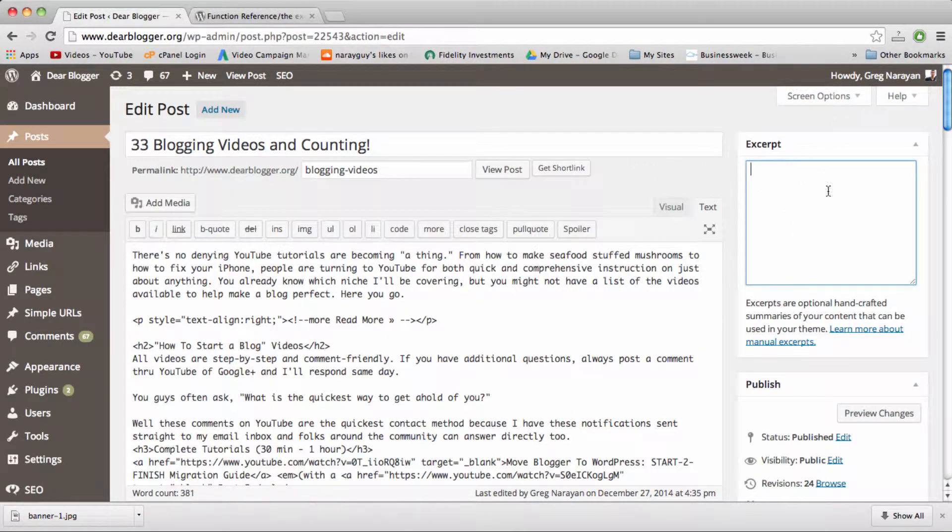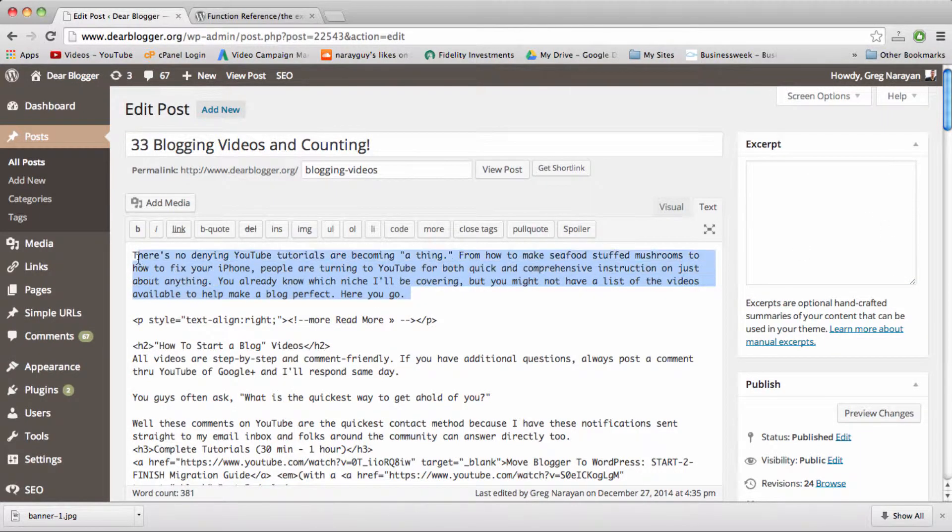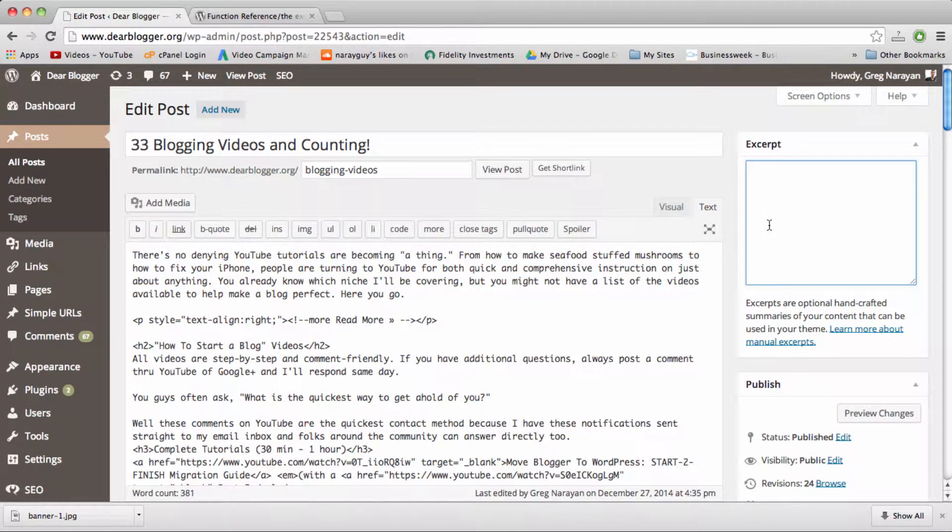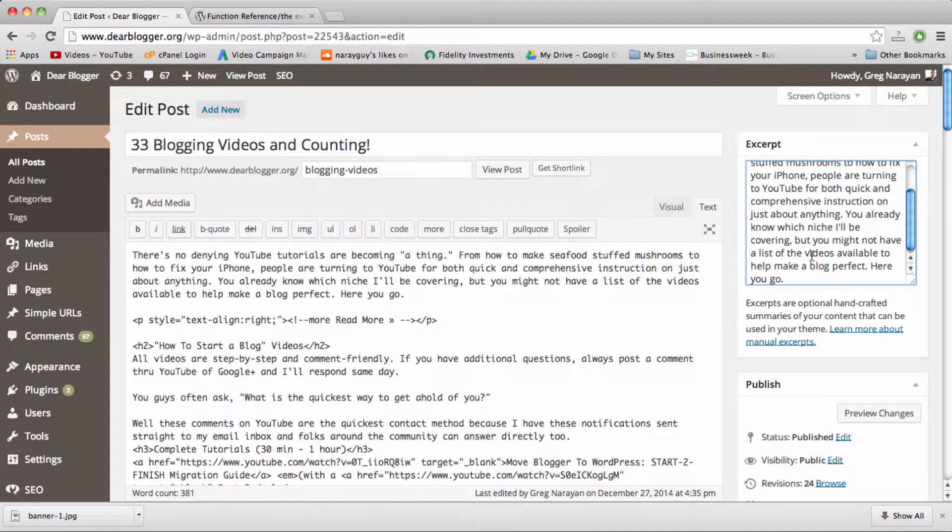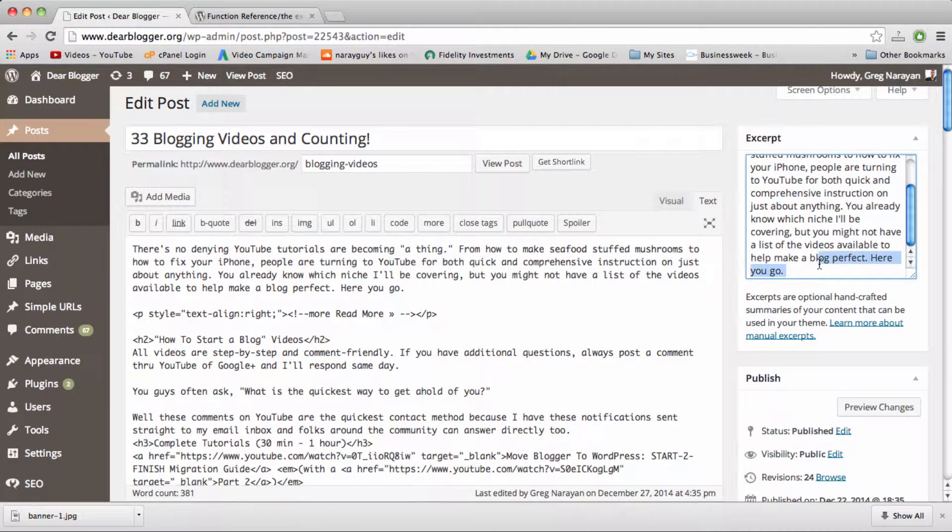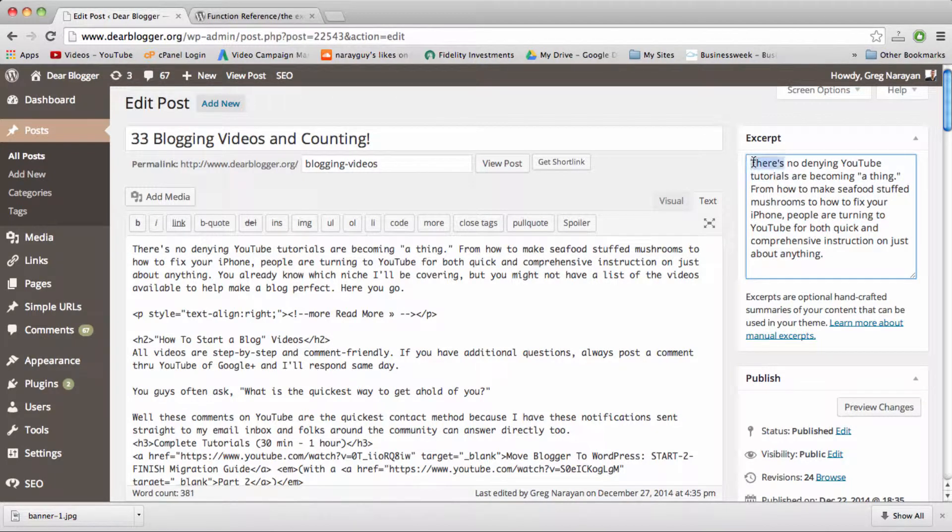Once it's here in our view, we can select any text we want. Usually I like the first couple sentences from the post and we can put it in there and I'm just going to trim this a little bit.